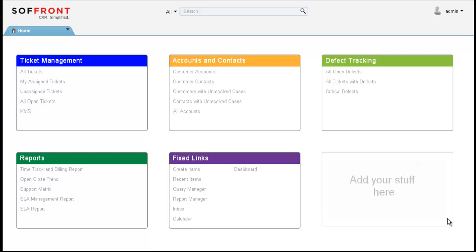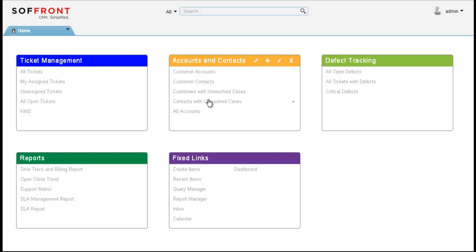Here is Sofrant's homepage. We have several different tiles organized to help you work with your tickets, customer contacts, defects, and run reports. Everything you want to do can be done from the home screen. The home screen can be customized to your preference.